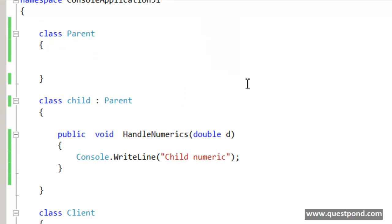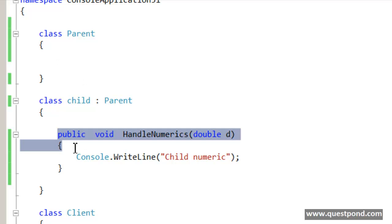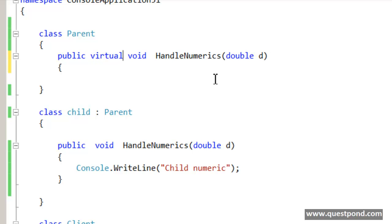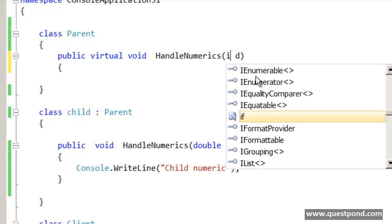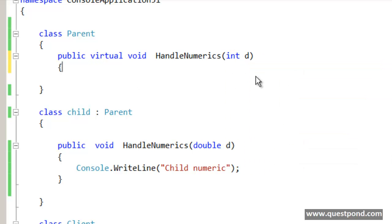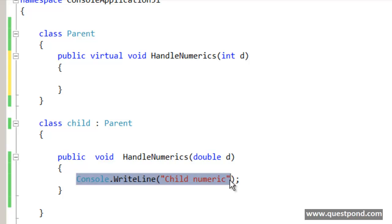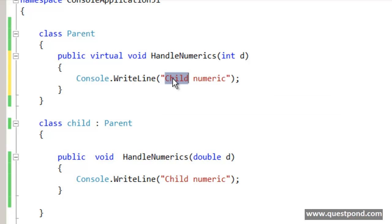After 2-3 months of deployment, the parent class developers add a new method called HandleNumerics, a virtual method with integer data type. So the parent class developers without consulting with the child class developers go and add a new method that handles numeric data type for parent numeric handling.